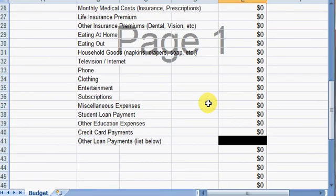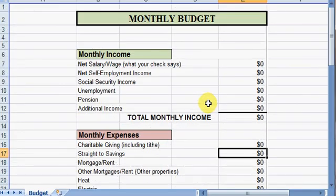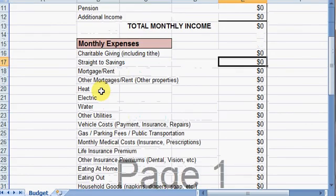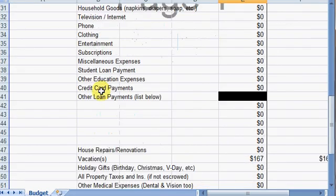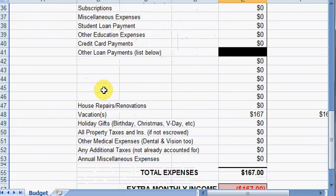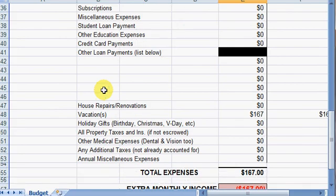So take a look at it, and if you'd like to use it, great — otherwise use whatever else you've got. But just take a look and make sure that you're not forgetting any different categories. Thanks.